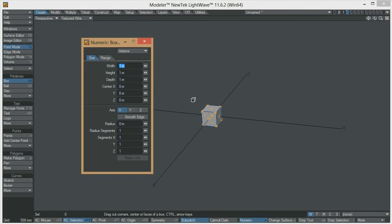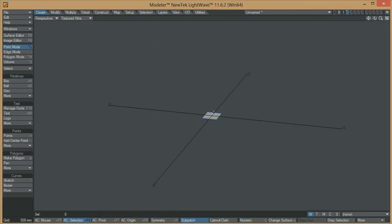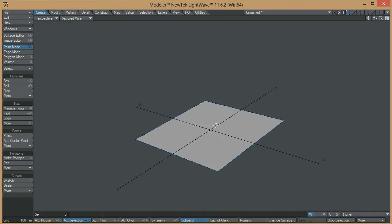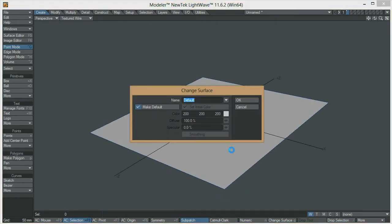We can keep this at one meter. The only thing we will have to remove is the height because it is going to be completely flat. Now that we have our square, let's apply a material — let's call this 'procedural'.